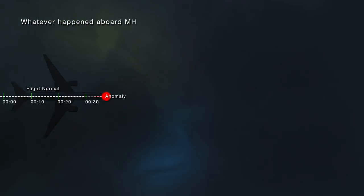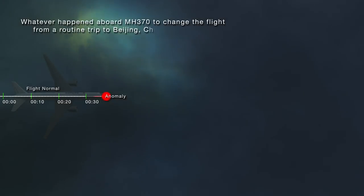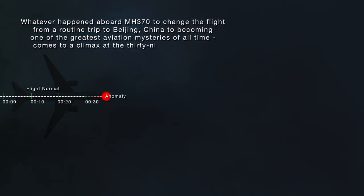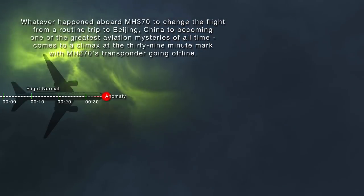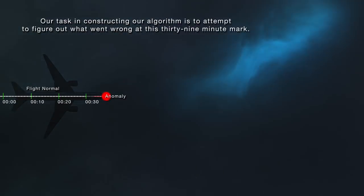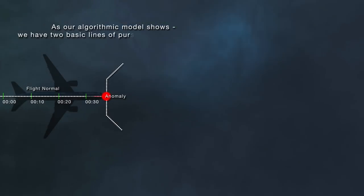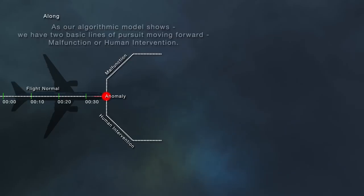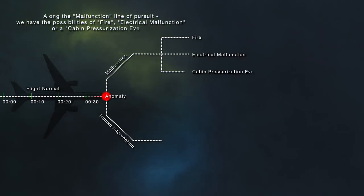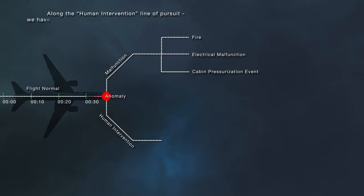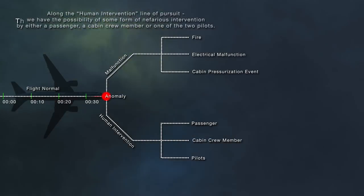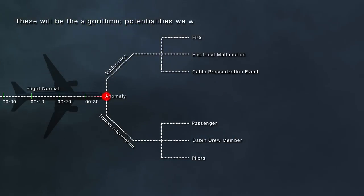Whatever happened aboard MH370 to change the flight from a routine trip to Beijing, China to becoming one of the greatest aviation mysteries of all time comes to a climax at the 39-minute mark with MH370's transponder going offline. Our algorithmic model shows two basic lines of pursuit moving forward: malfunction or human intervention. Along the malfunction line, we have the possibilities of fire, electrical malfunction, or a cabin pressurization event. Along the human intervention line, we have nefarious intervention by either a passenger, a cabin crew member, or one of the two pilots.